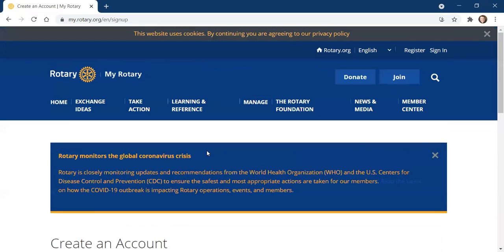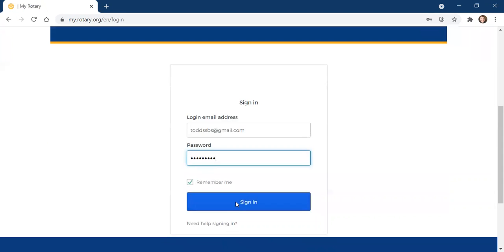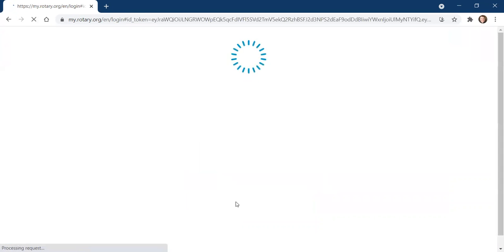It will help you set up a login and password. I strongly suggest that you use the same login and password for MyRotary that you do for your DACDB. To get here in the first place, you don't have to type anything but the following: my.rotary.org. That will get you right into the main page of MyRotary.